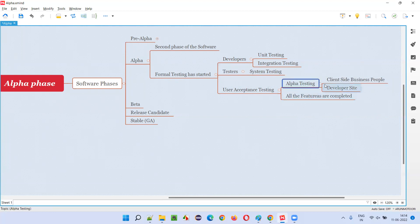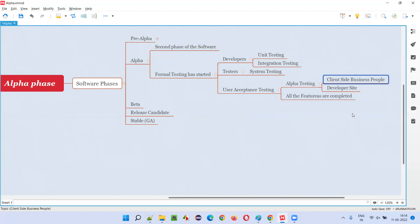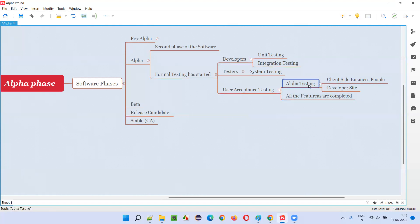As I already covered in previous sessions, this alpha testing will be done at the developer site. The client-side business people will go with a checklist of user needs and expectations, and will work with the developers to modify the software accordingly. Software testers also play a part — to verify that the changes developers have made are working properly against the client business people's checklist items.